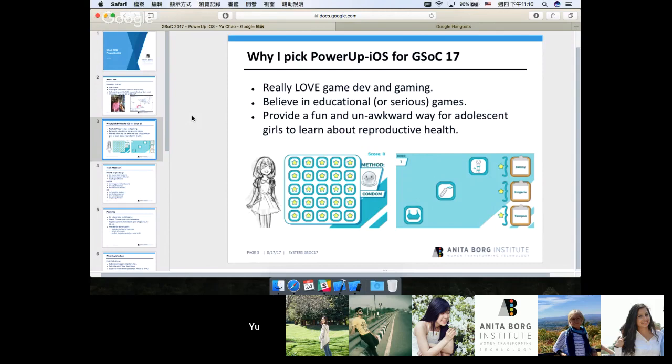Lastly, I really liked the idea of PowerUp projects which aimed at providing a fun way for adolescent girls to learn about reproductive health.